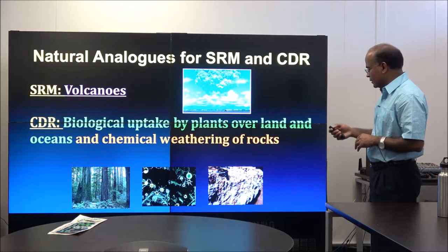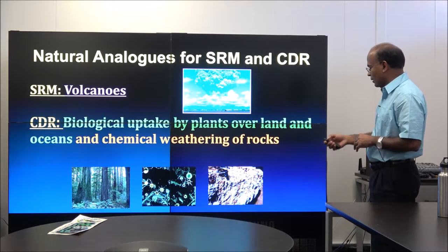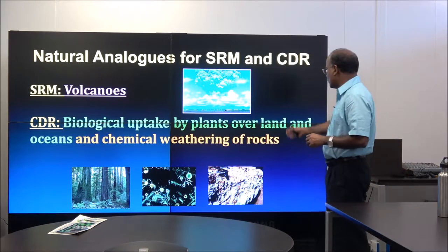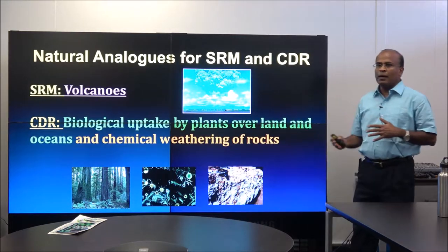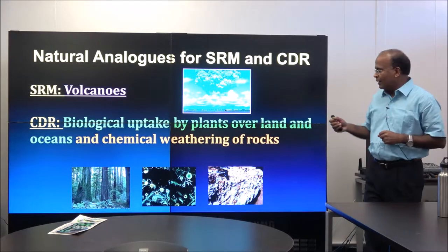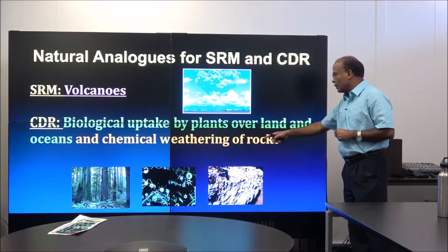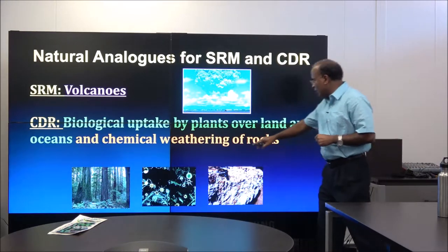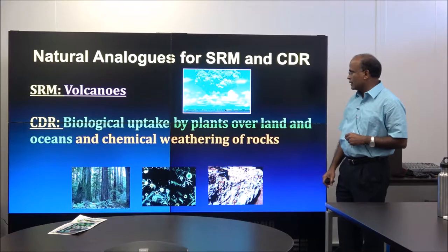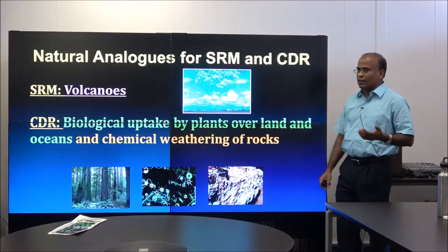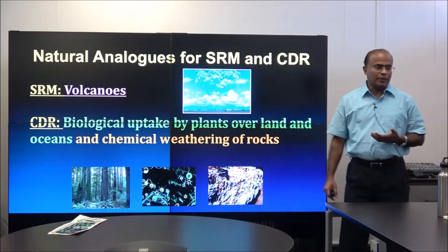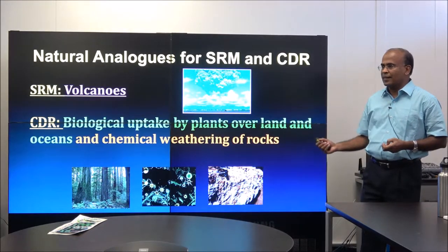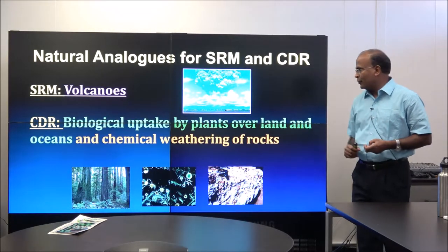For CDR, natural analogues include biological uptake by land plants — currently removing about 25% of our emissions — and chemical weathering of rocks, which is a very slow process. Oceans currently take up about 25% of our CO2 emissions. The idea is to find methods to accelerate these natural processes.